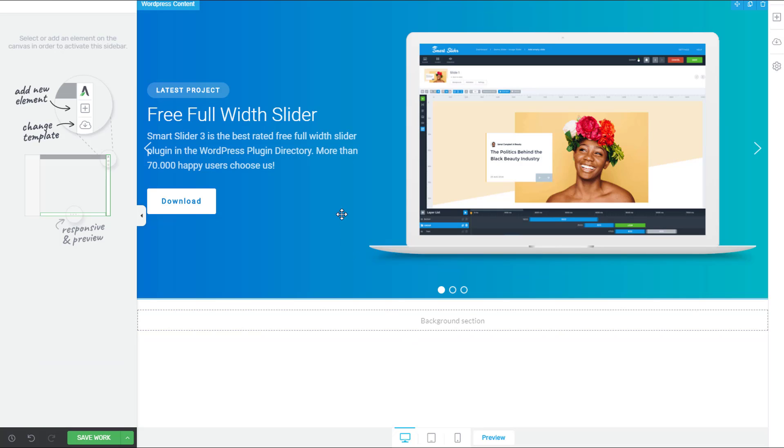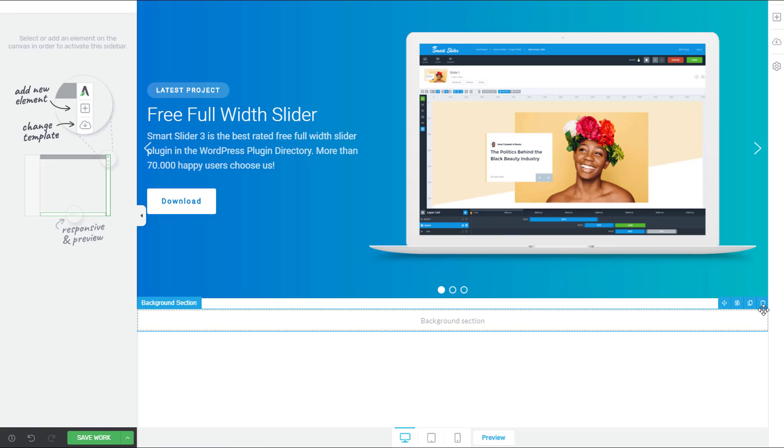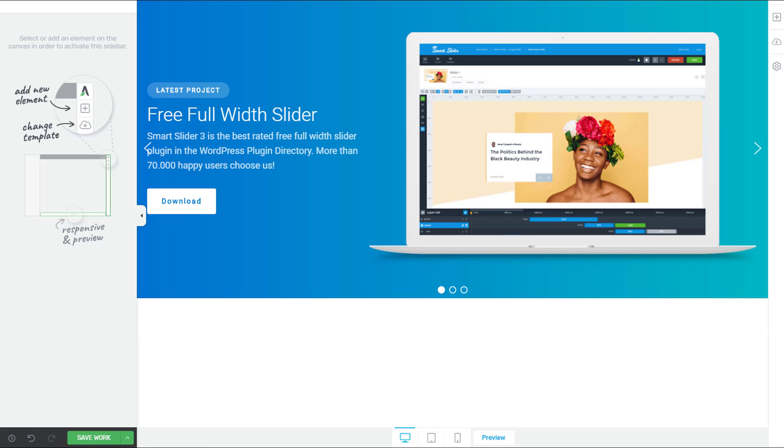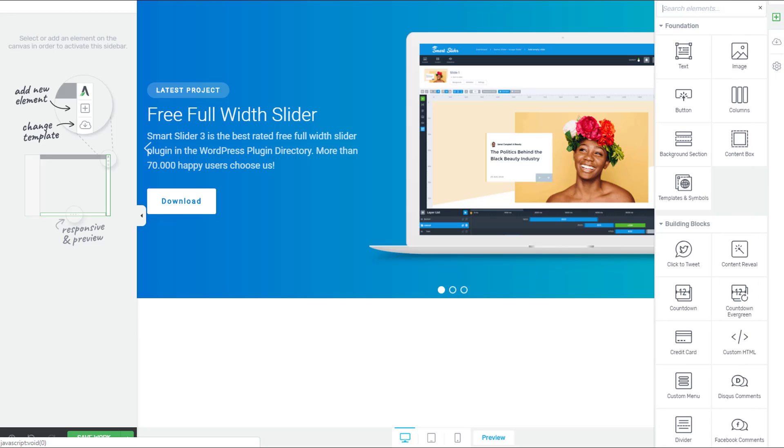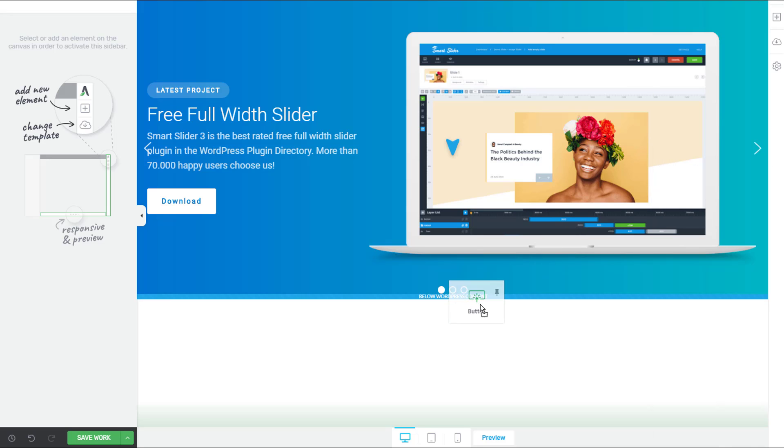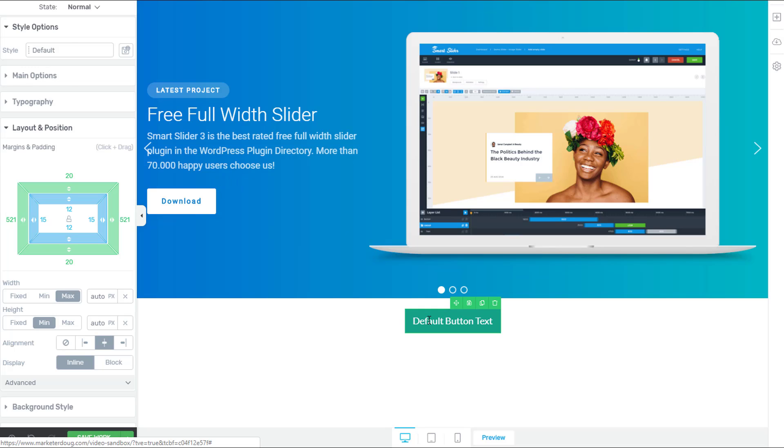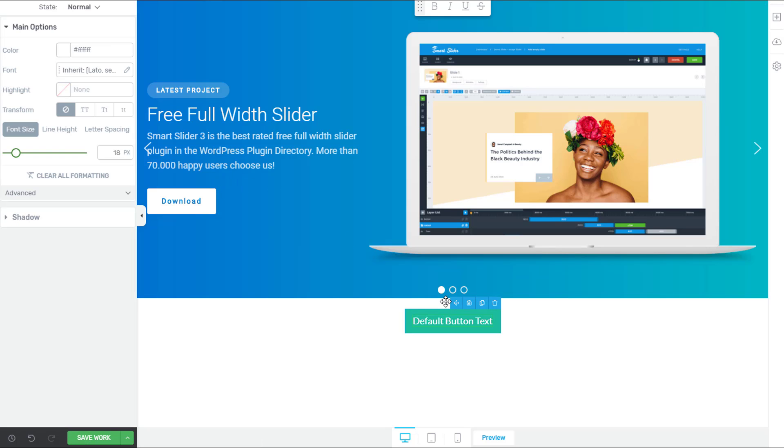The next thing I want to show you is how to create a button instead of using the smart slider buttons, which are still pretty darn good by themselves. What if you wanted to control that button exactly like you would control a Thrive Architect button? Well, to do that, it's actually pretty simple. So I'll go ahead and get rid of this background section I added. And I'm going to add just a standard button. I'm going to drag that button onto the screen. And this button I'm going to stylize exactly like I want the button in the slider to look like. In fact, I might even give it exactly the text I want it to have. So let's say I had an opt-in offer. So let's say download my opt-in offer.